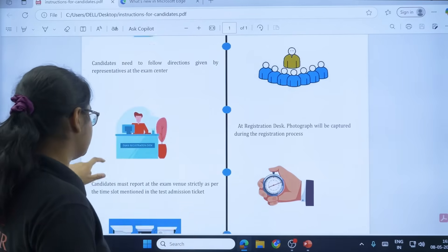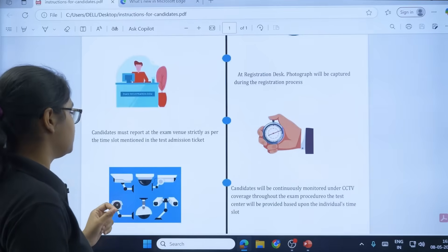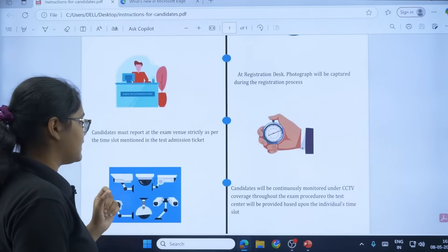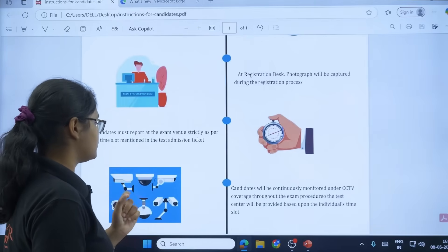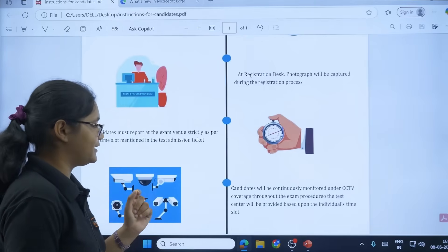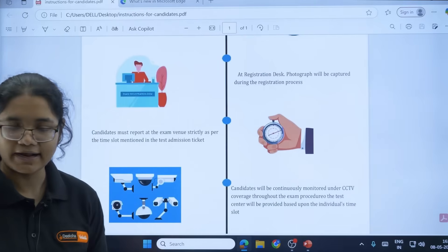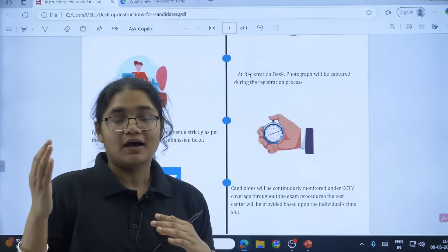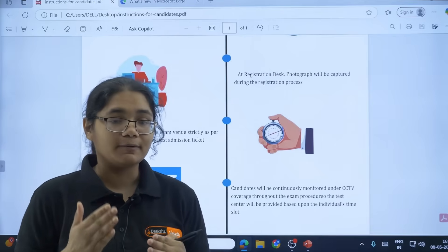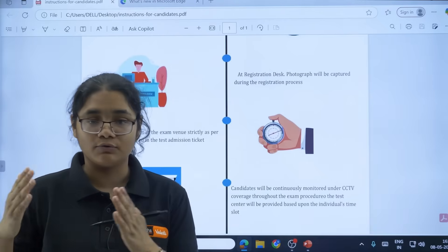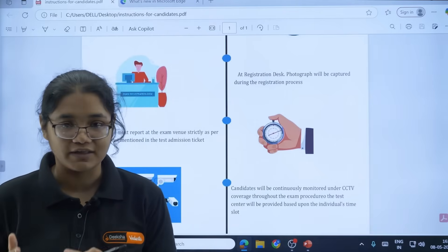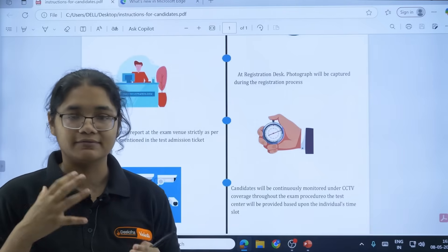Next, candidates must report at the exam venue strictly as per the time slot mentioned in the test admission ticket. I will recommend at least reach 1.5 to 2 hours before the starting of the exam, so that will help you to complete all the process without any hassle.